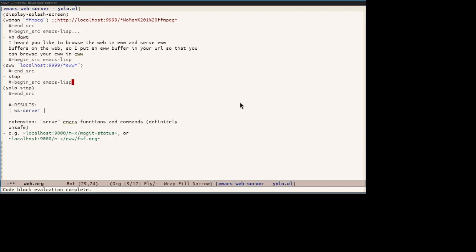So that concludes the demo. And so we can stop the server with YOLO stop. So one could extend YOLO to serve arbitrary Emacs commands, making it even more dangerous.